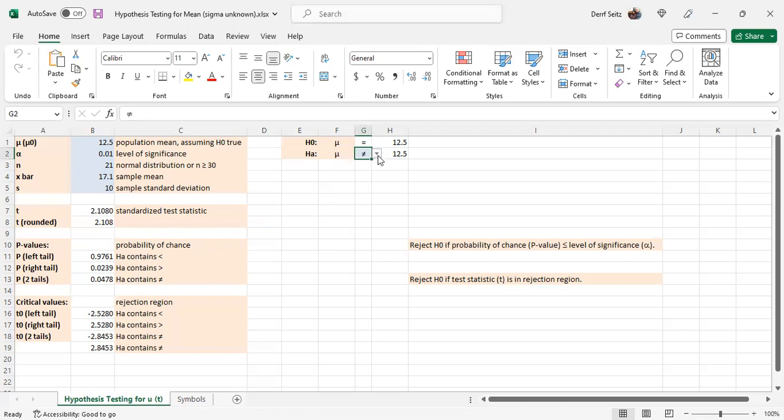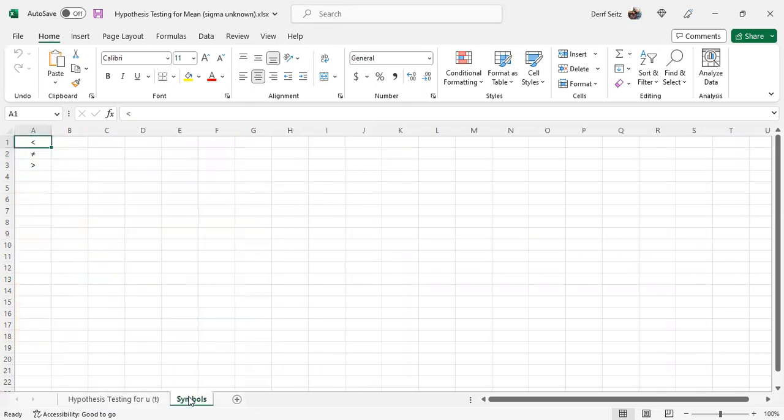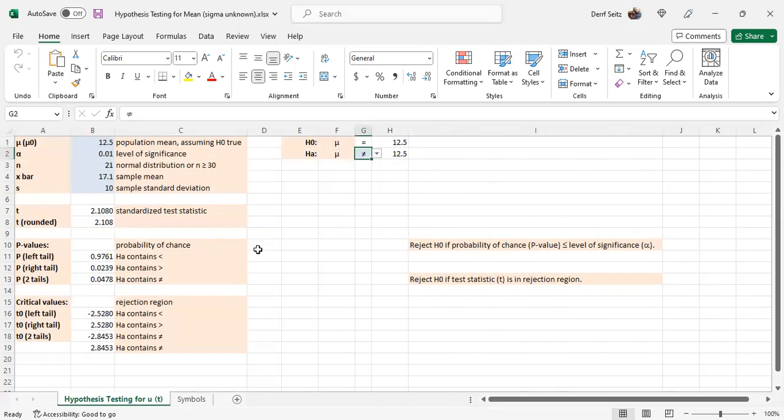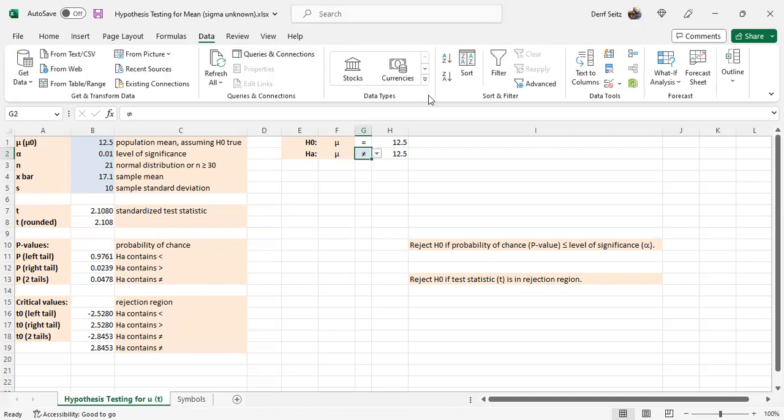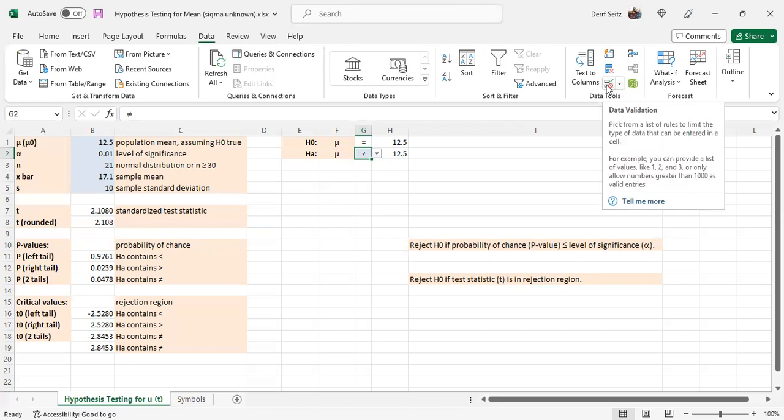And where does that come from? There's another tab here that has those symbols. And that drop-down list is set up using the data tab, data validation technique.